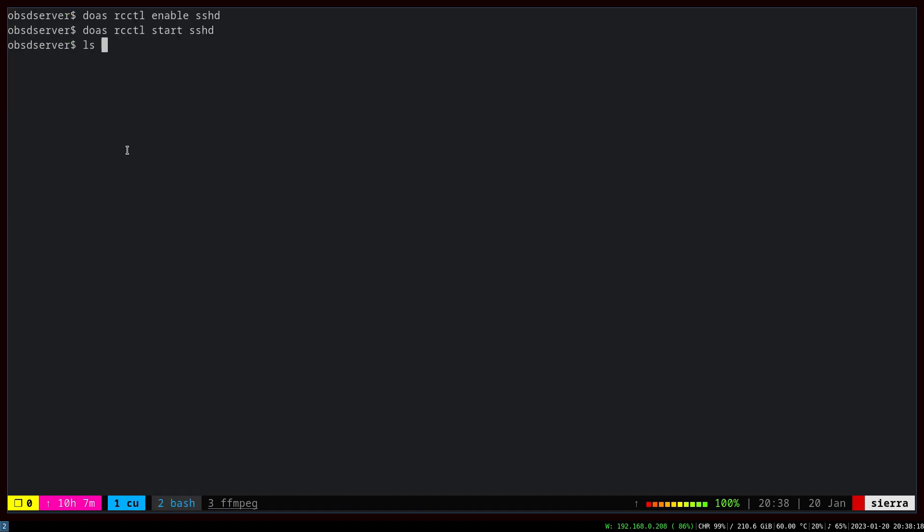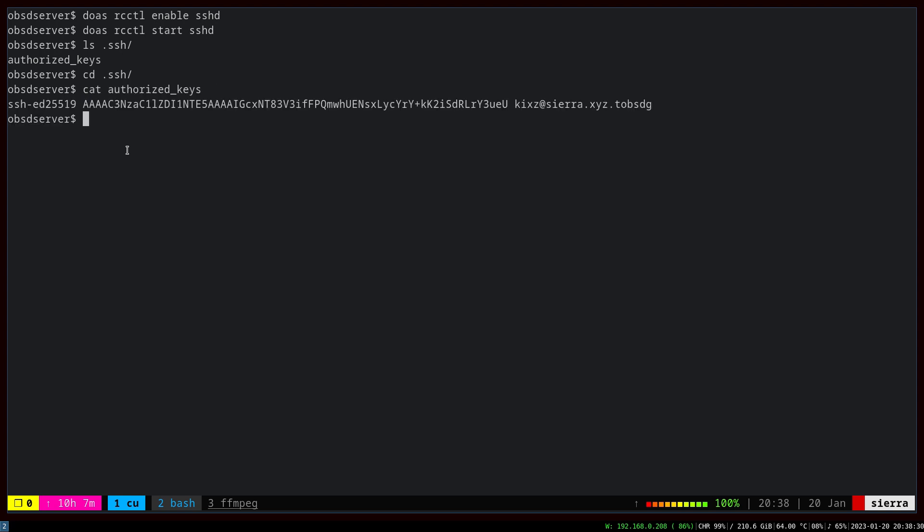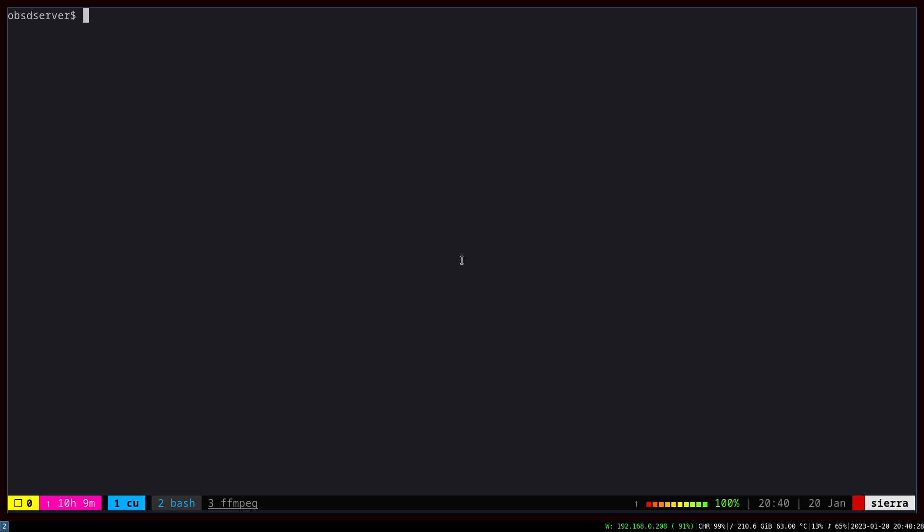If we go to the server side under the .ssh directory, we should have the authorized_keys. If we go there and cat it, you can see this is the public key copied from the client side, and this is under my user.